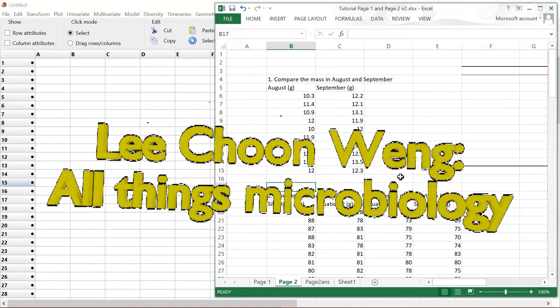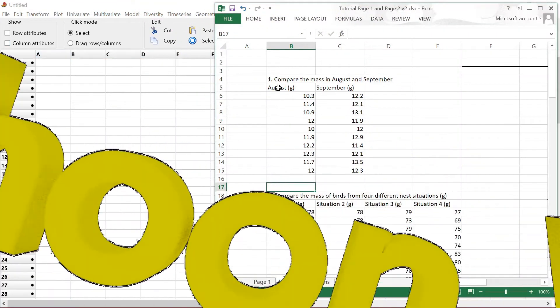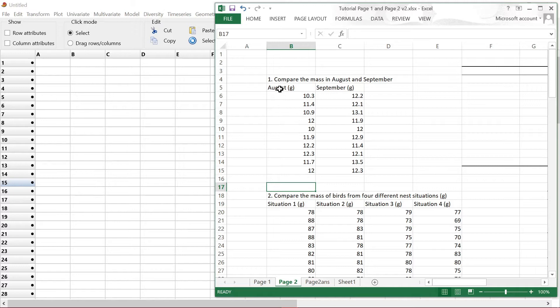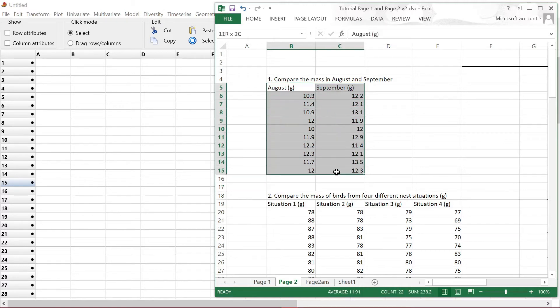If you were to compare the mass between two months, or compare two sets of data, then the test that you are supposed to do is a t-test. So what we can do is just copy.